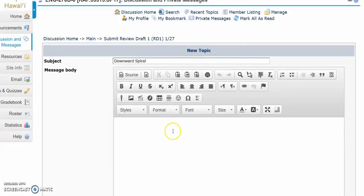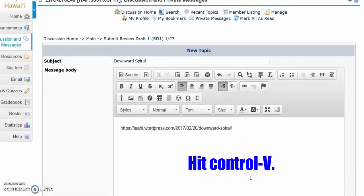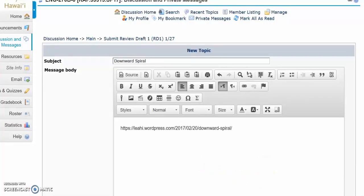Next, position the cursor in the composing window and hit Control-V. The URL for your draft will appear.